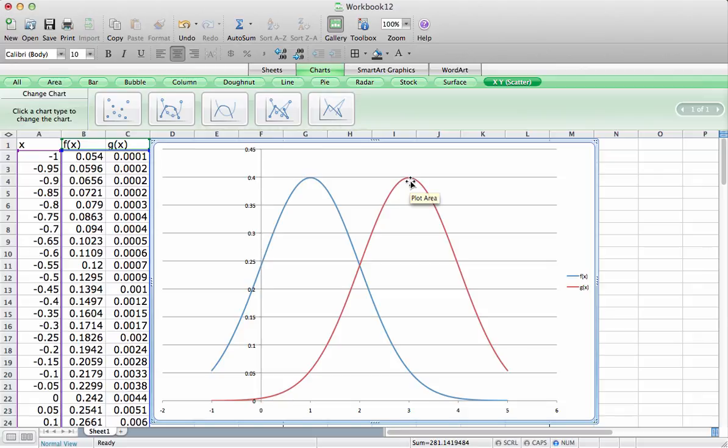So that's how you compute the probability density function and plot it. We can also compute the cumulative distribution function using the spreadsheet.